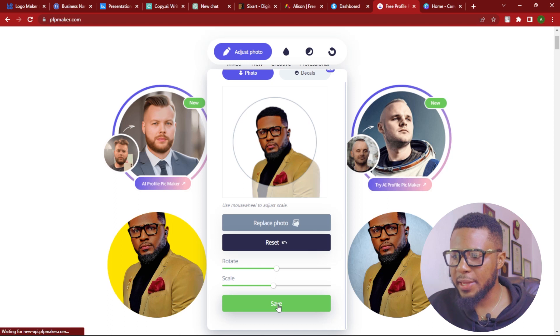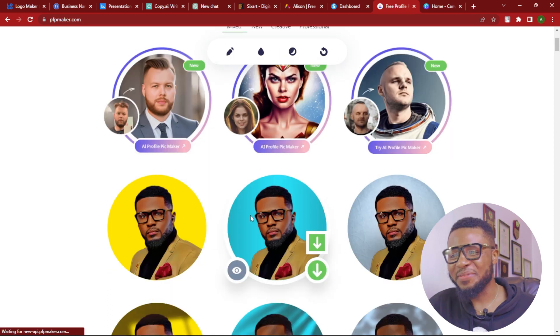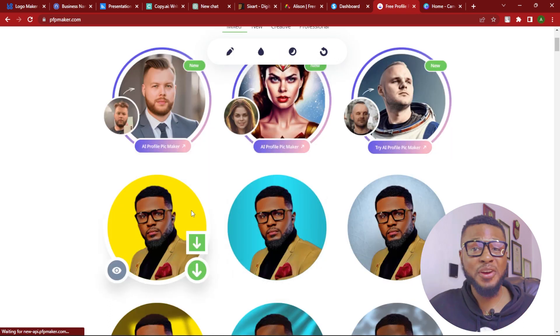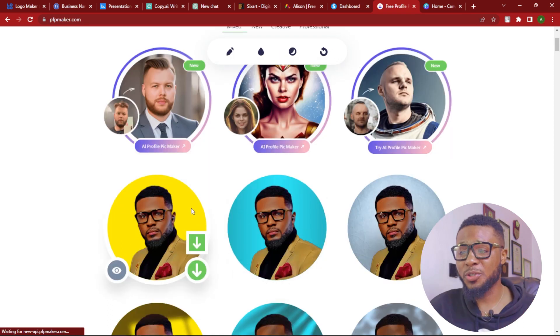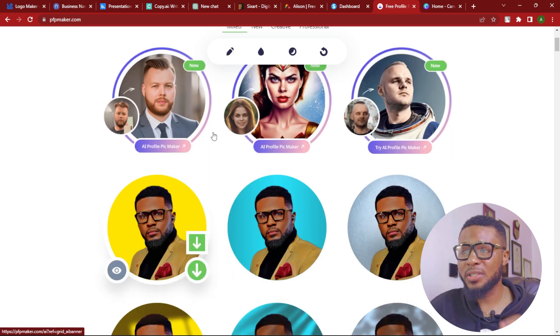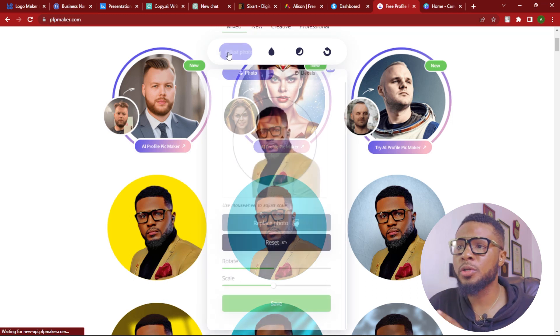Then you click on save. And there you have it — now you have a very good profile picture, well positioned and everything.